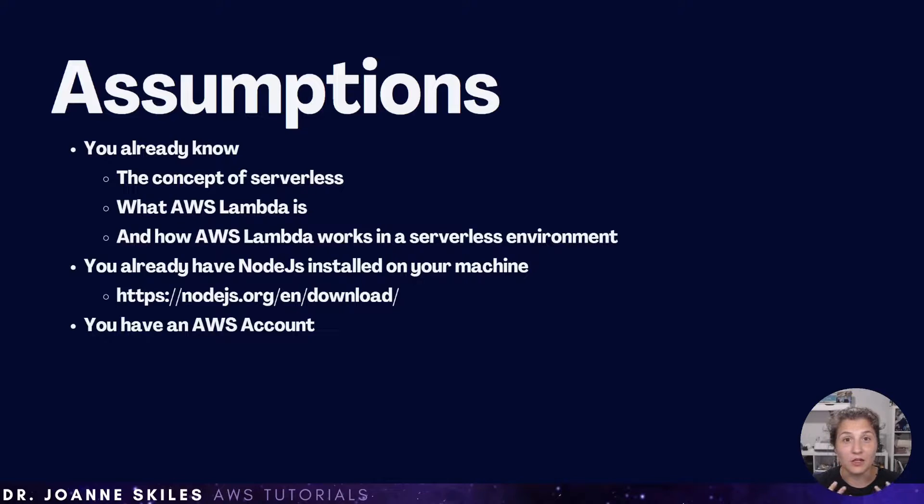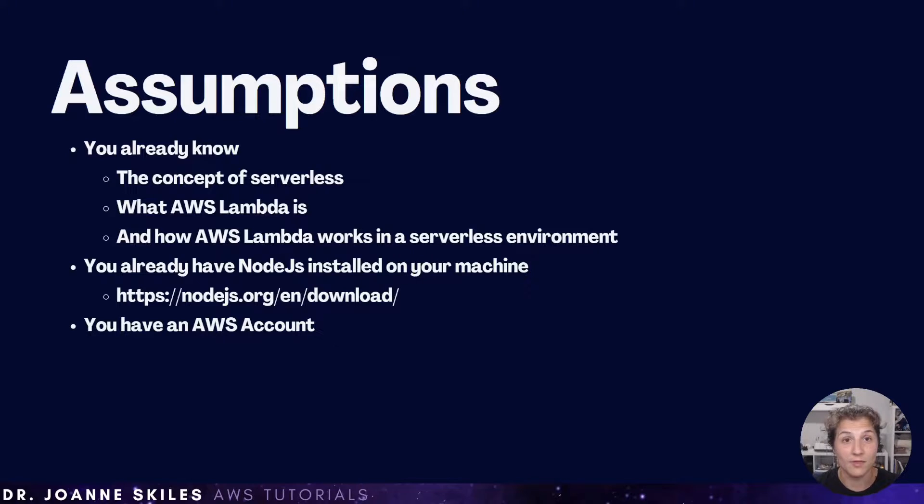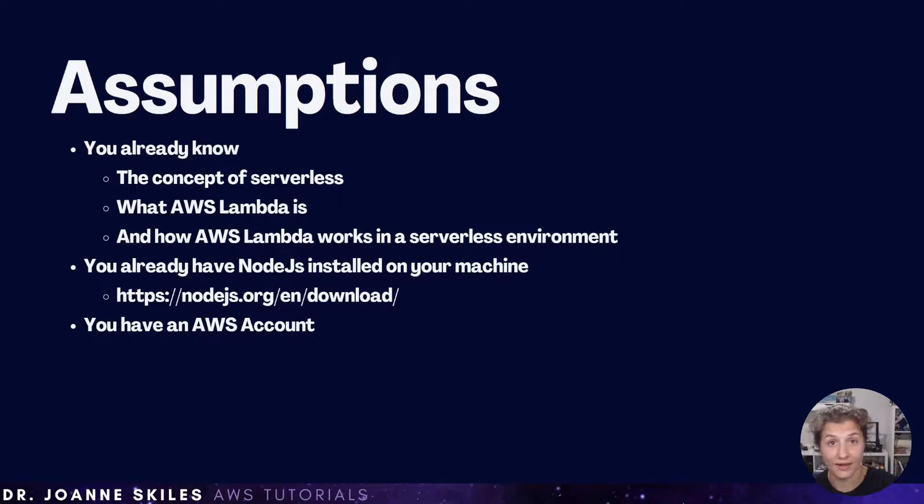Basically, you know that Lambda hosts your code. And then with the help of API Gateway, you can associate a web API to your Lambda function.